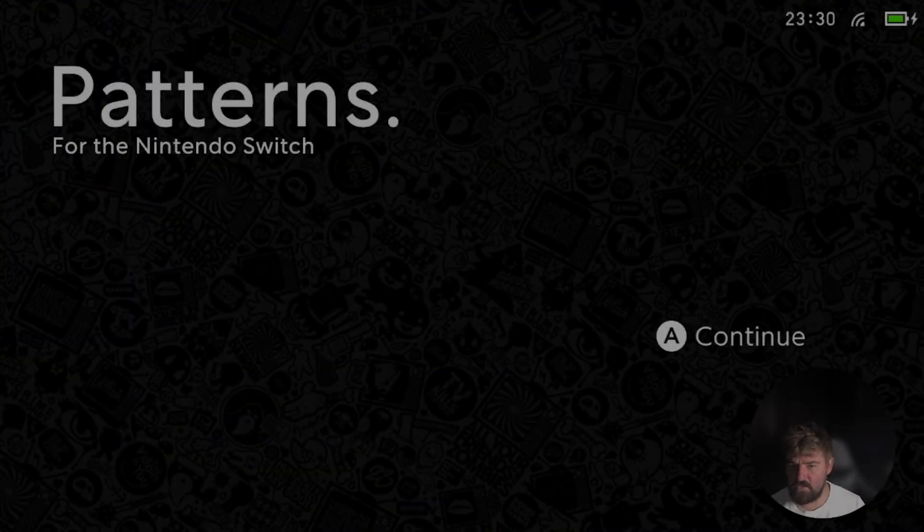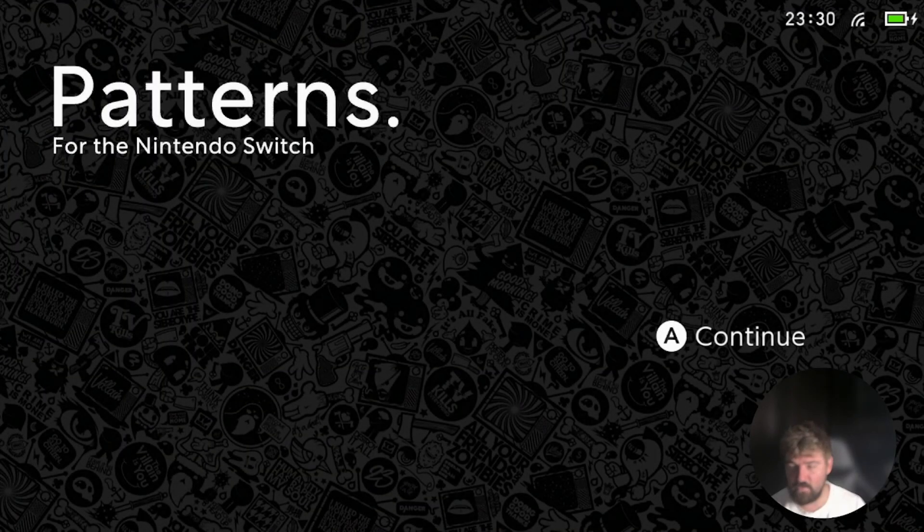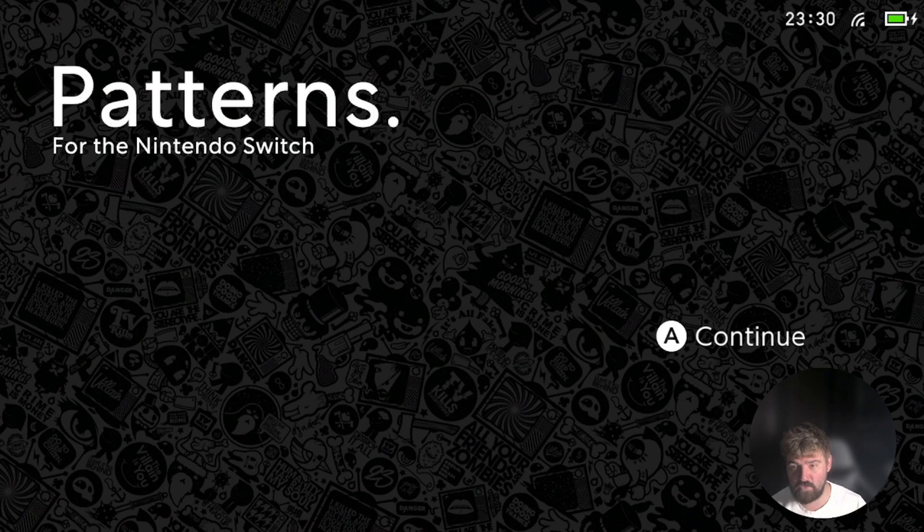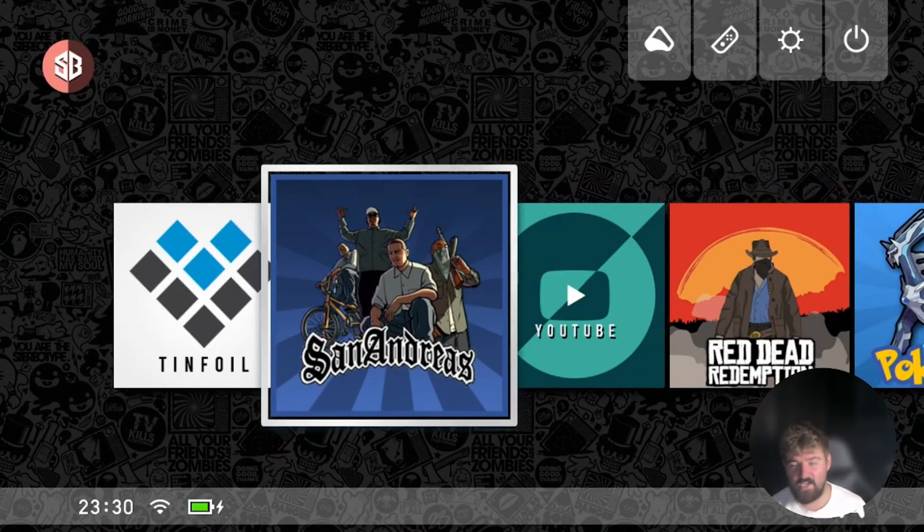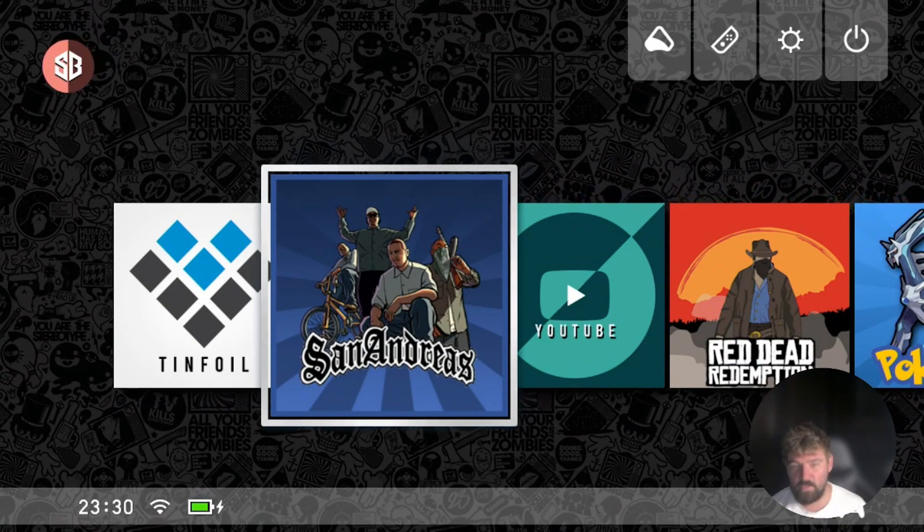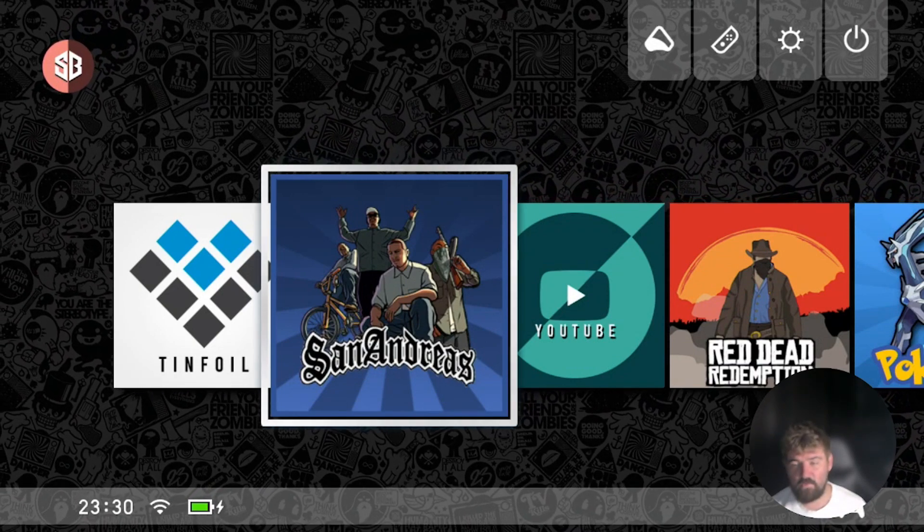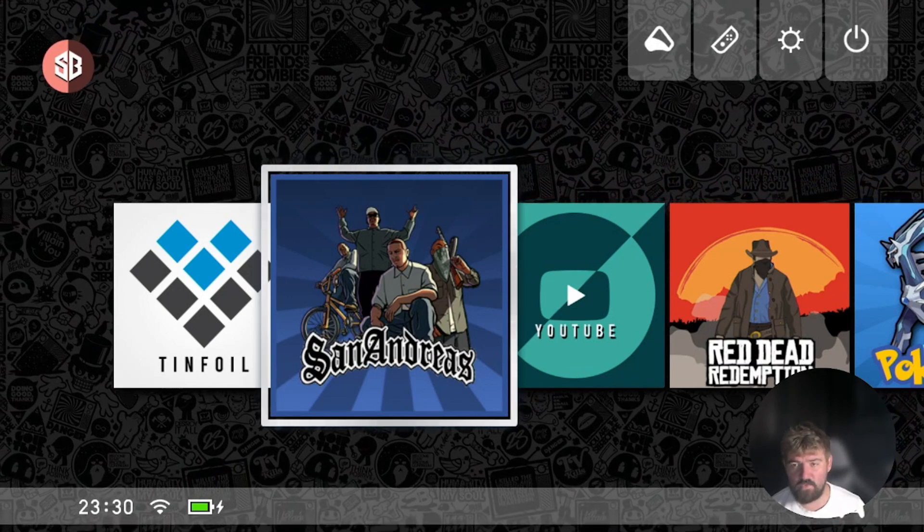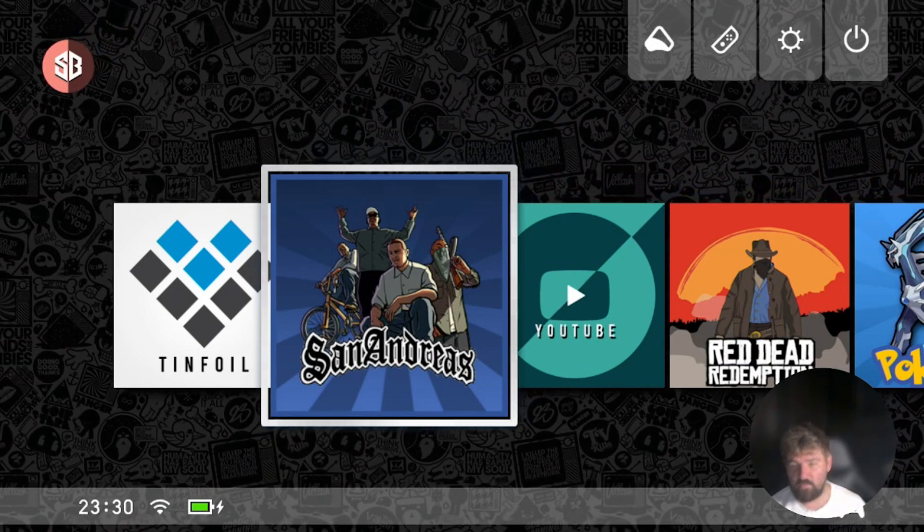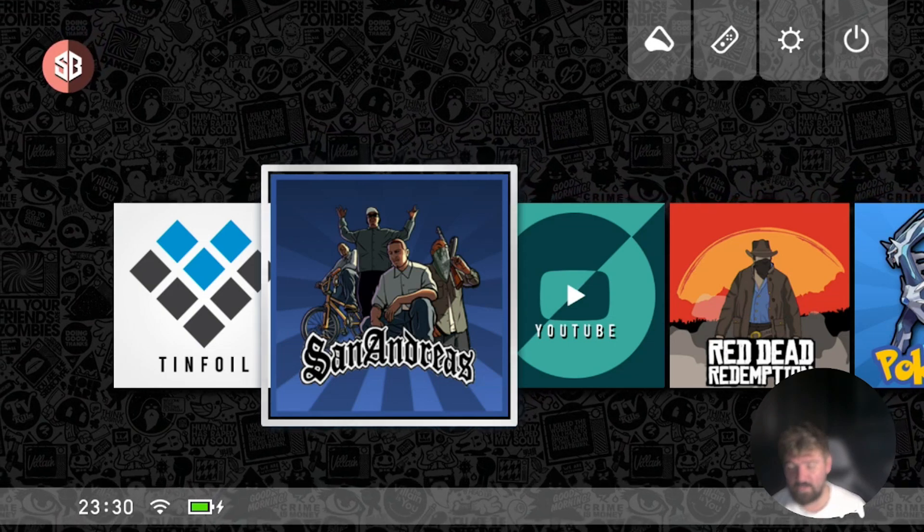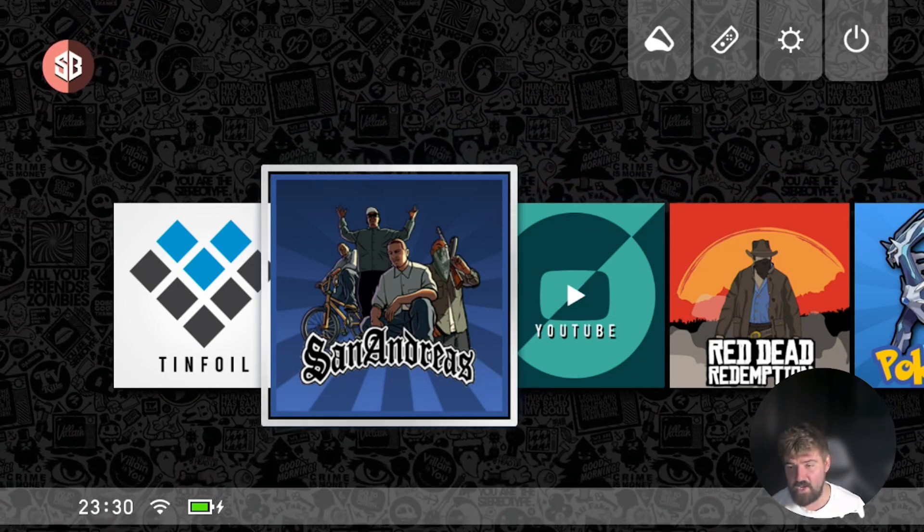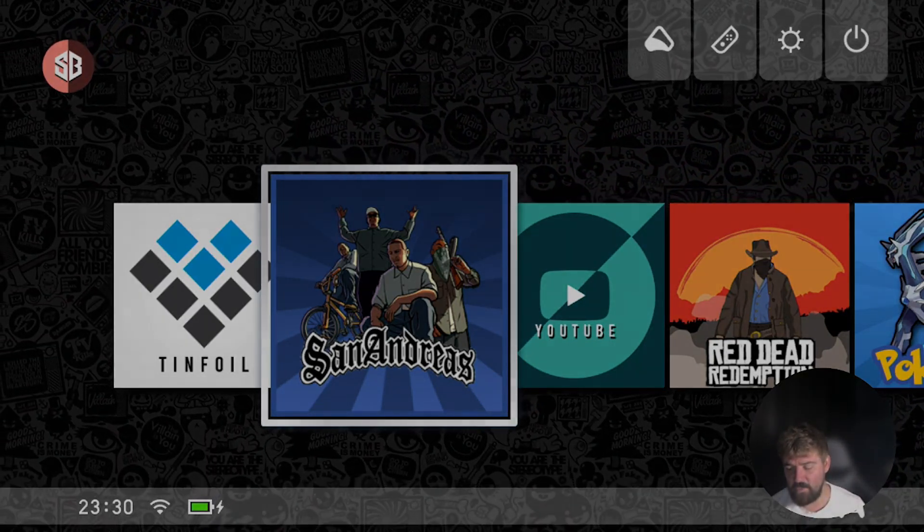So guys, as you can see, we're now back over on the Nintendo switch console after putting the icon file on and what we're going to do now is go ahead and unlock the switch. And as you can see now we've got San Andreas here and it's got a nice custom game icon. So yeah guys, I'd like to thank you for watching the video. If this has helped in any way, shape or form, please like comment and subscribe and I'll see you in the next video. Peace.